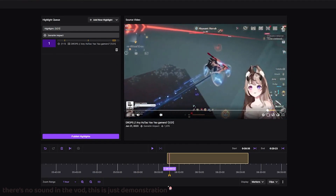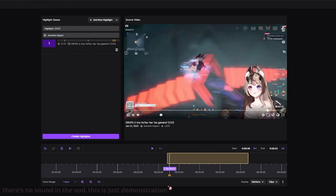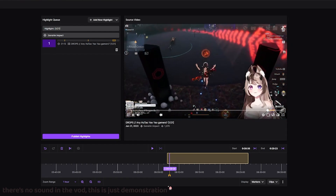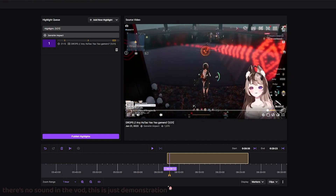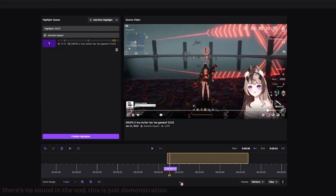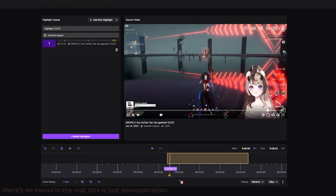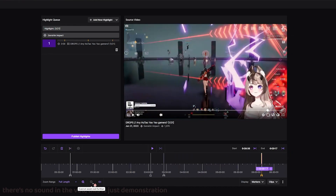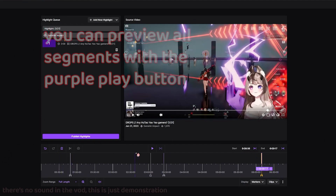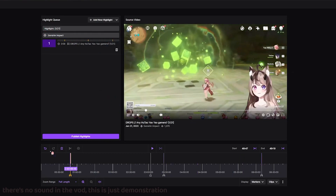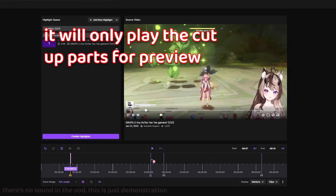Here I am reviewing the second marker, and this is the content that I was looking for. You can preview all the segments with the purple play button, and it will play just the segments that you cut out.